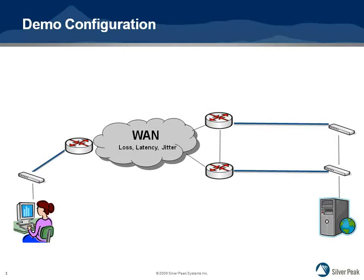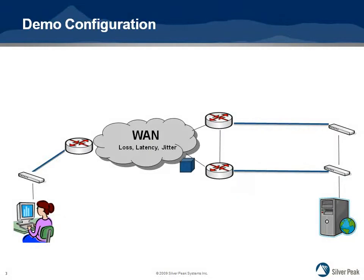Next, a moderate amount of loss, latency, and jitter is configured for the WAN. At this time, the client will see a noticeable degradation in the video quality.